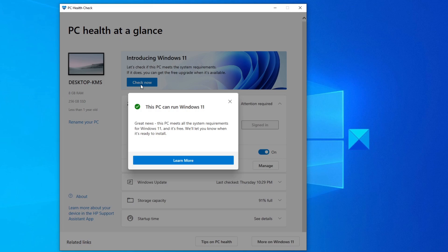If it passes, then you'll see a message that says, Great news, this PC meets all of the system requirements for Windows 11, and it's free. We'll let you know when it's ready to be installed.